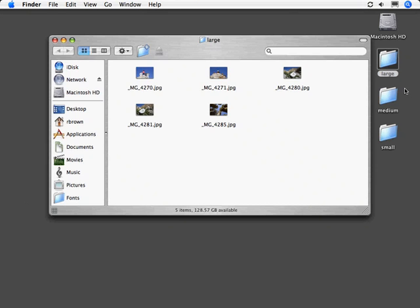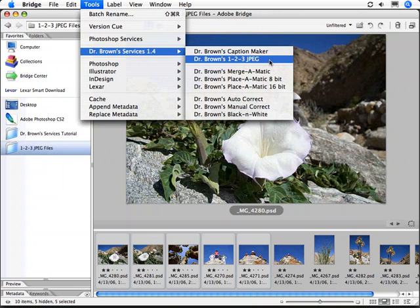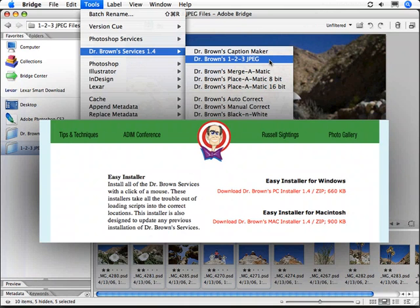To install Dr. Brown's services, which includes Dr. Brown's 123 JPEG, you will locate the easy installer, which is available on the CD from which you may be watching this tutorial, or from my website, www.russellbrown.com. Look for the easy installer.